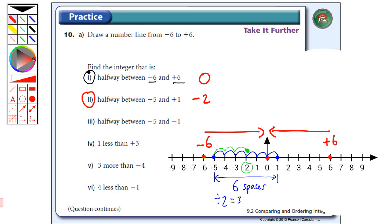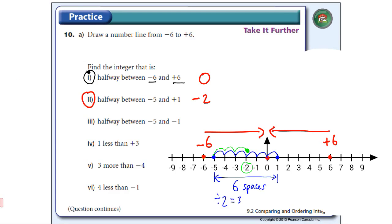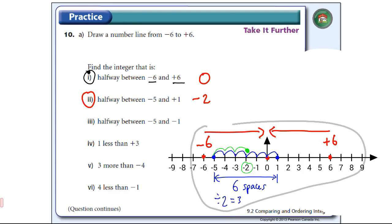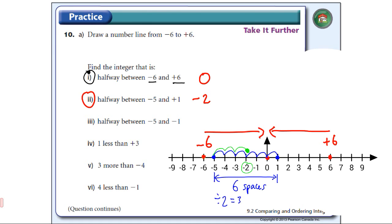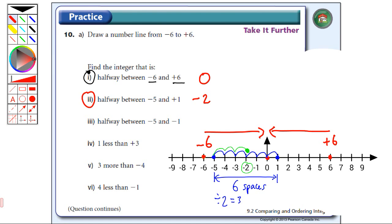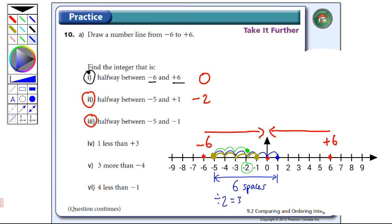Now let's go to number three — halfway between minus five and minus one. So minus five is here and minus one is over here. I'm going to count how many steps between minus five and minus one: one, two, three, four steps. So I'm going to go two steps over from minus five — one, two steps — and that's going to bring me to minus three. So the answer in this case would be minus three.